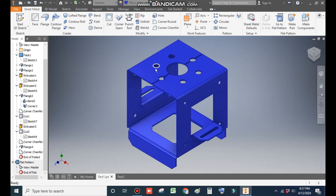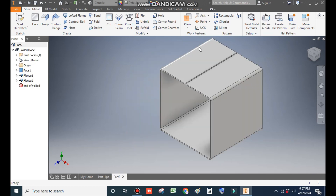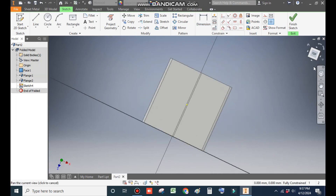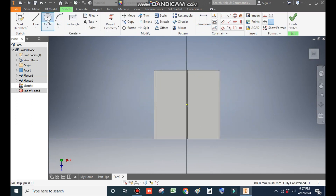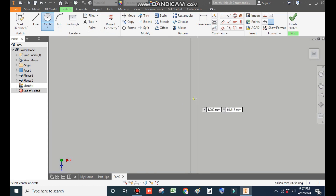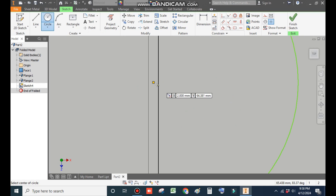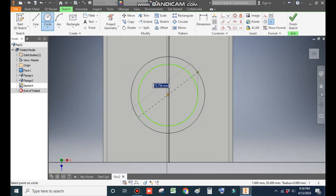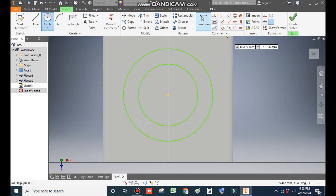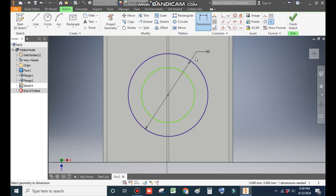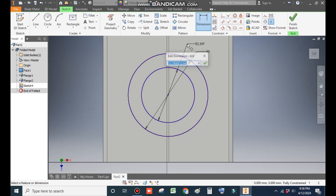Now go to Part 2, select this face, and go to Create Sketch. Rotate the view and go to the Circle command. Select the center point (the yellow point) and make one circle, then from the same center point make another circle. Go to Dimension — define the outer diameter as 80 mm and the inner diameter as 40 mm.